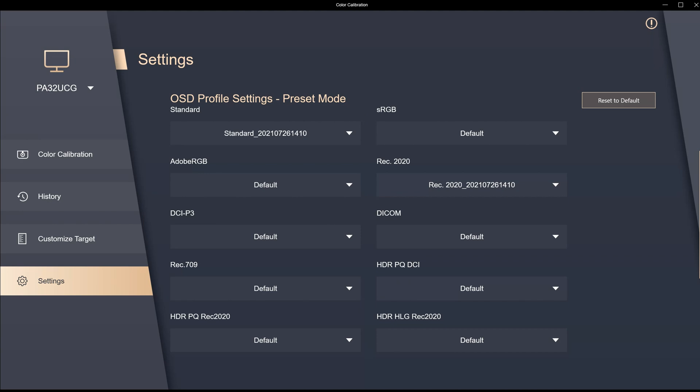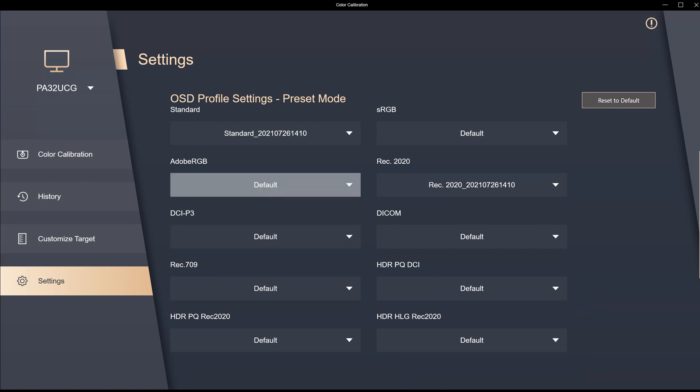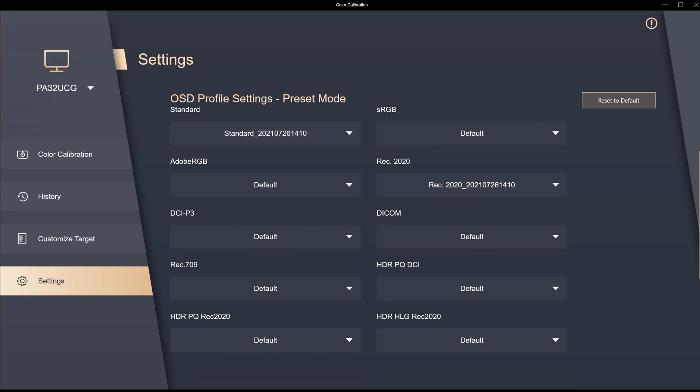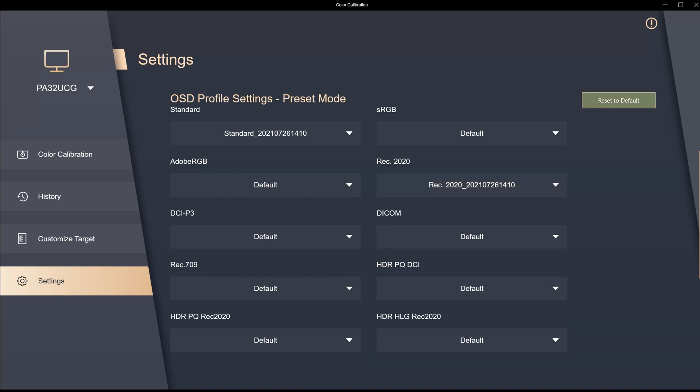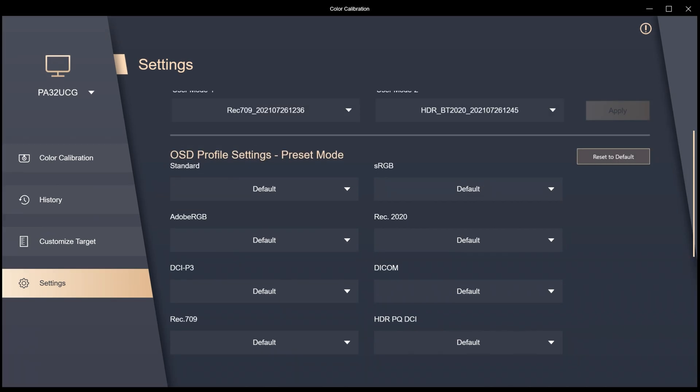If I scroll down to the profile settings on screen display presets from the factory, here you can see you have the defaults that was set in the factory. This one for example has been recalibrated, or I have the option that I can reset them to the factory defaults. Now all the settings have been returned to the default settings from the factory.